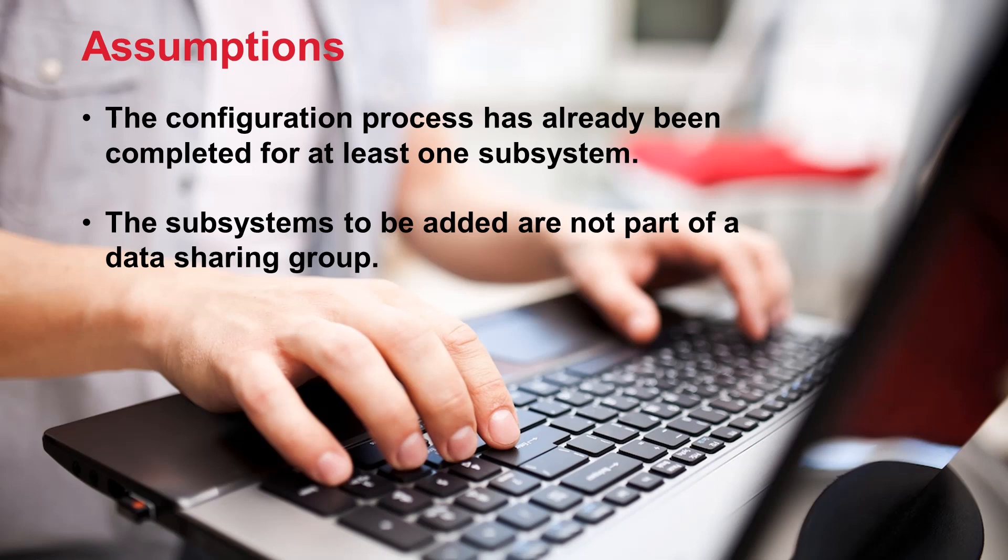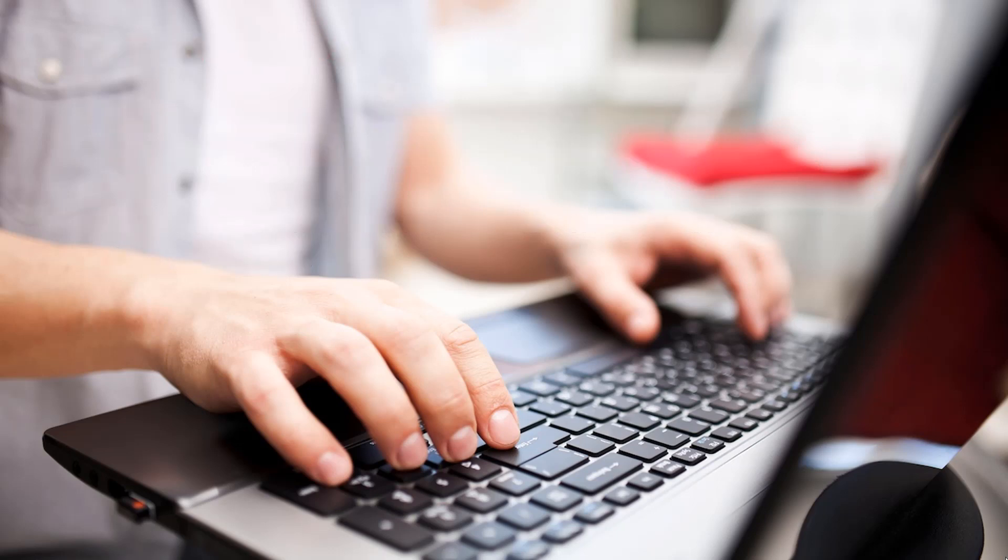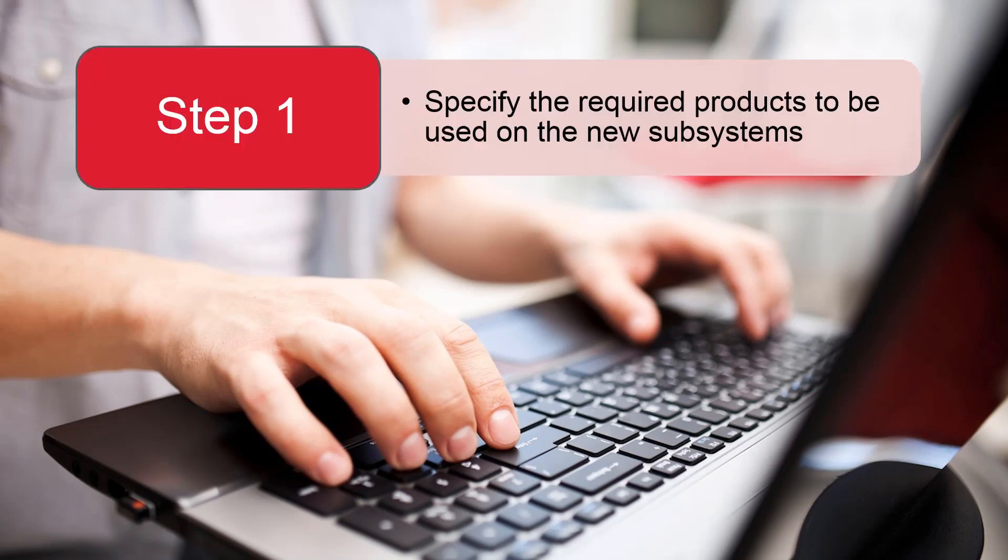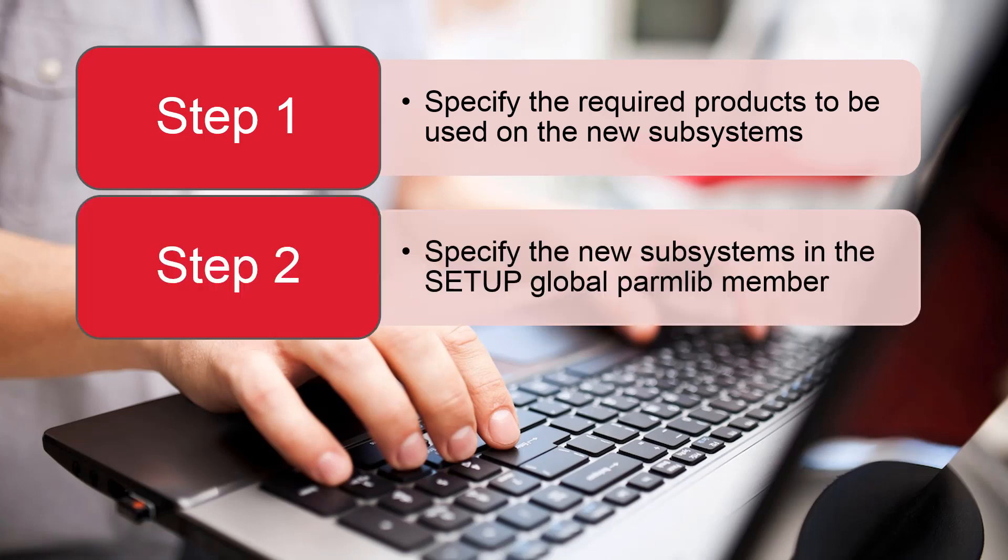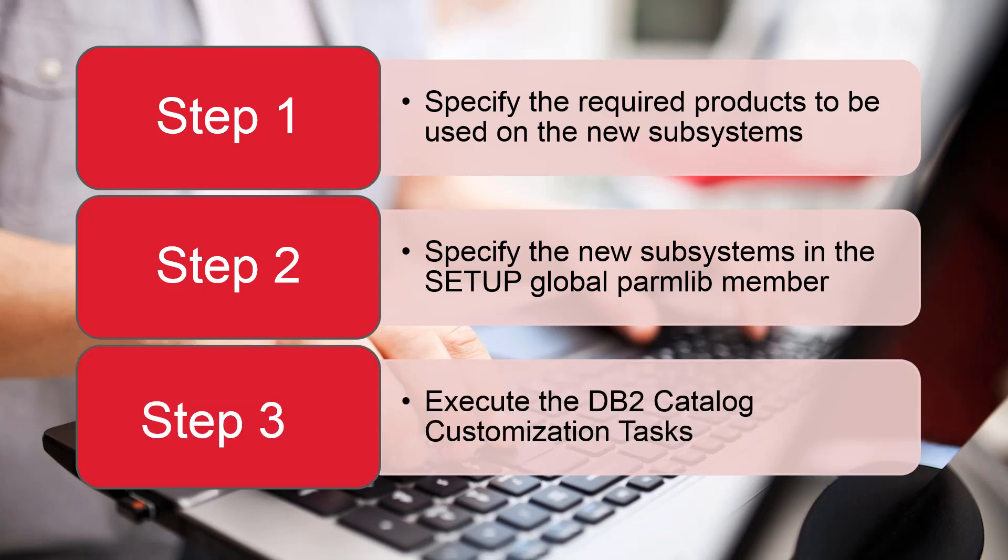The process to add additional subsystems comprises three steps. First, specify the products that you want to use on the new subsystems. Next, specify the new subsystems in the Setup Global Parmlib member. Finally, execute the DB2 Catalog customization tasks.